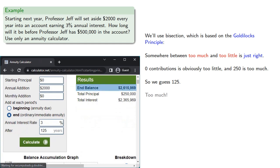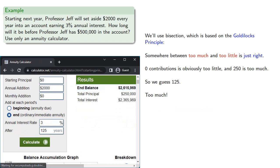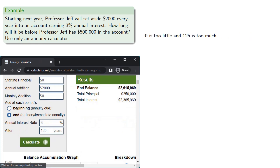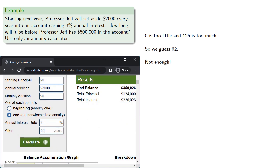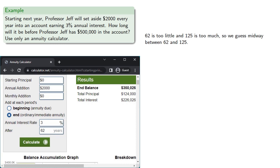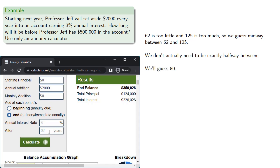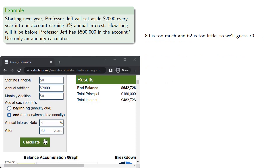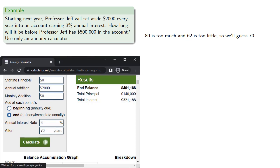Too much. To recap, 0 is too little, and 125 is too much, so we'll split the difference and guess 62, not enough. 62 is too little, and 125 is too much, so we guess midway between 62 and 125. We don't actually need to be exactly halfway between, so we can pick a number that's reasonably close to the middle, say 80, and this is still too much.